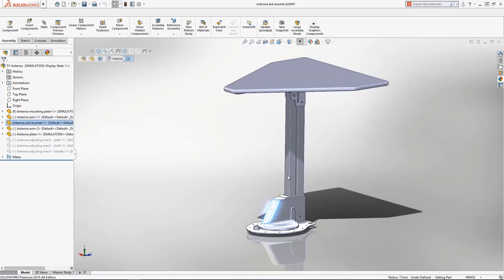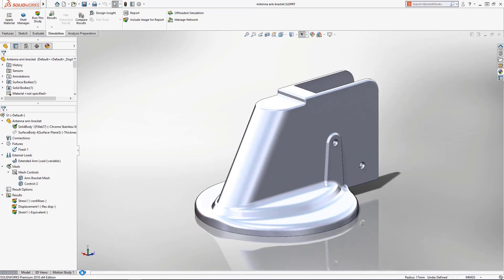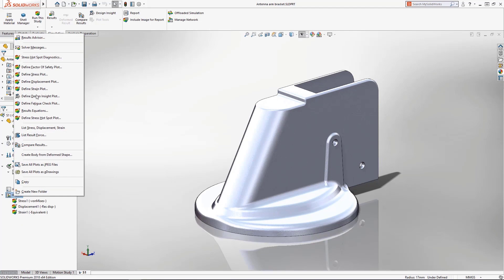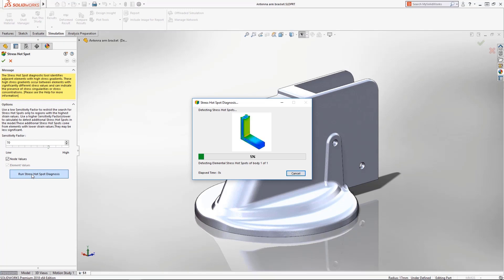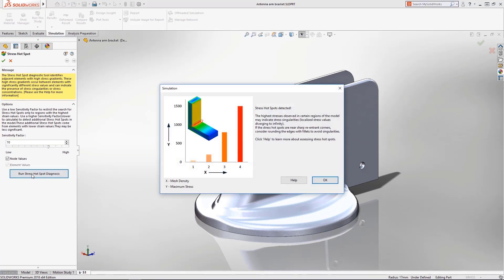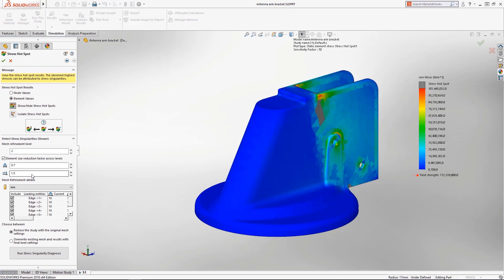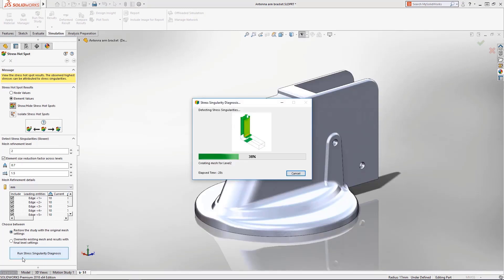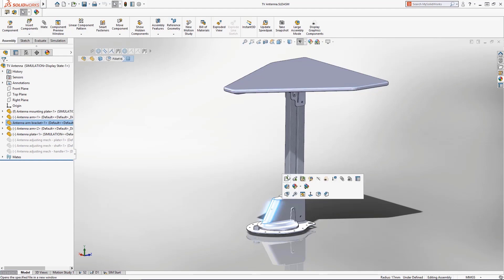If you analyze stress in your simulation studies, you should already be familiar with the Stress Hotspot Diagnostics Tool, which can find and highlight stress concentrations within your design. Now, this tool can go one step further by analyzing any discovered hotspots for if they are stress singularities, by automatically applying local mesh controls to the affected geometry and examining them for stress divergence.